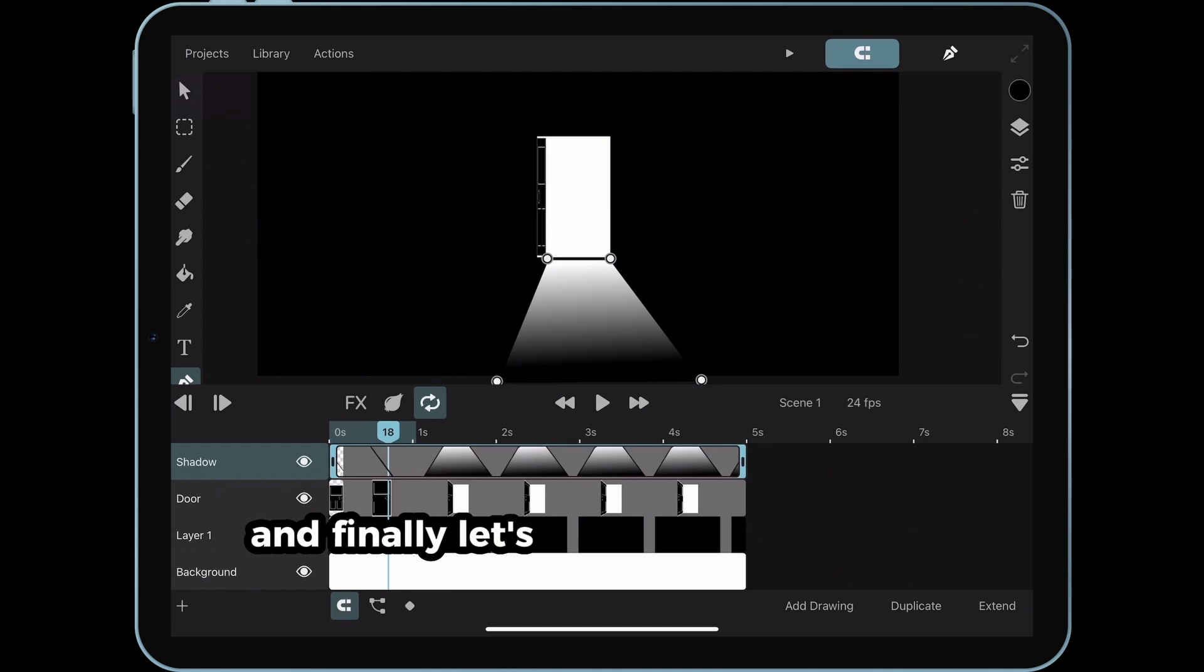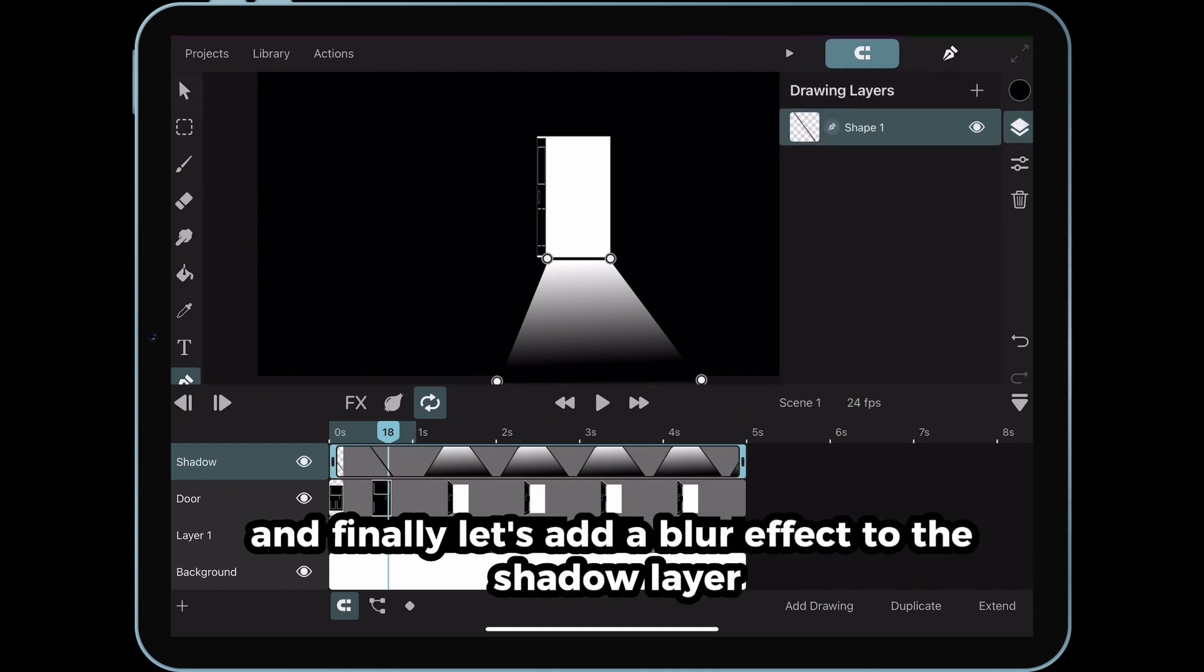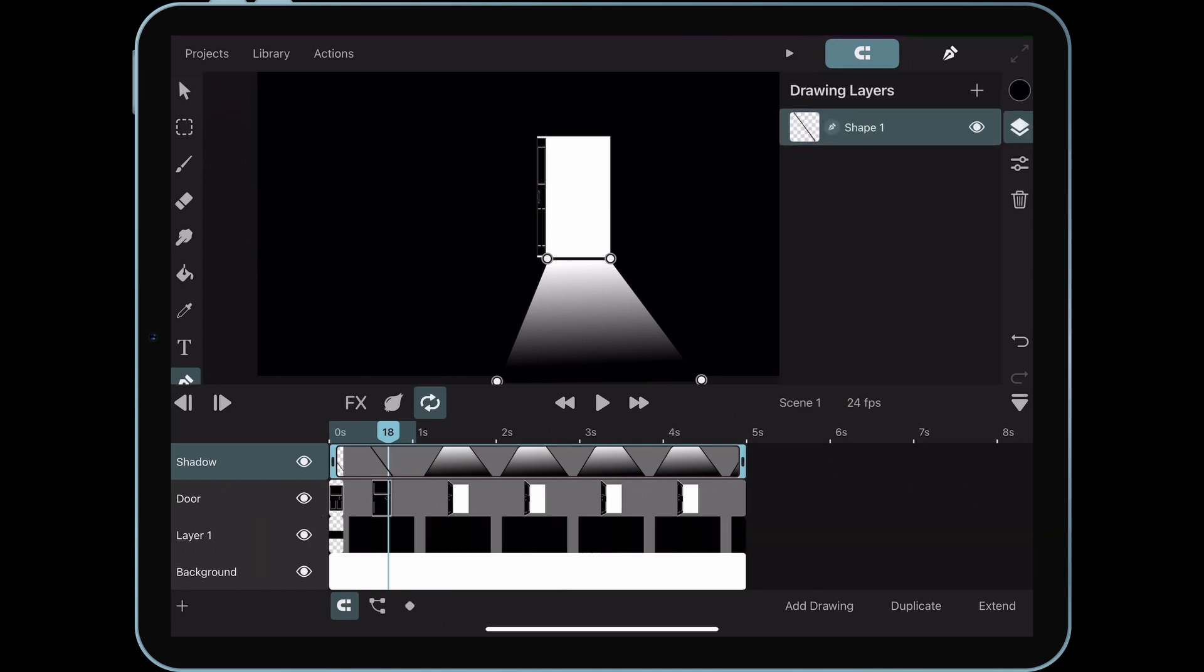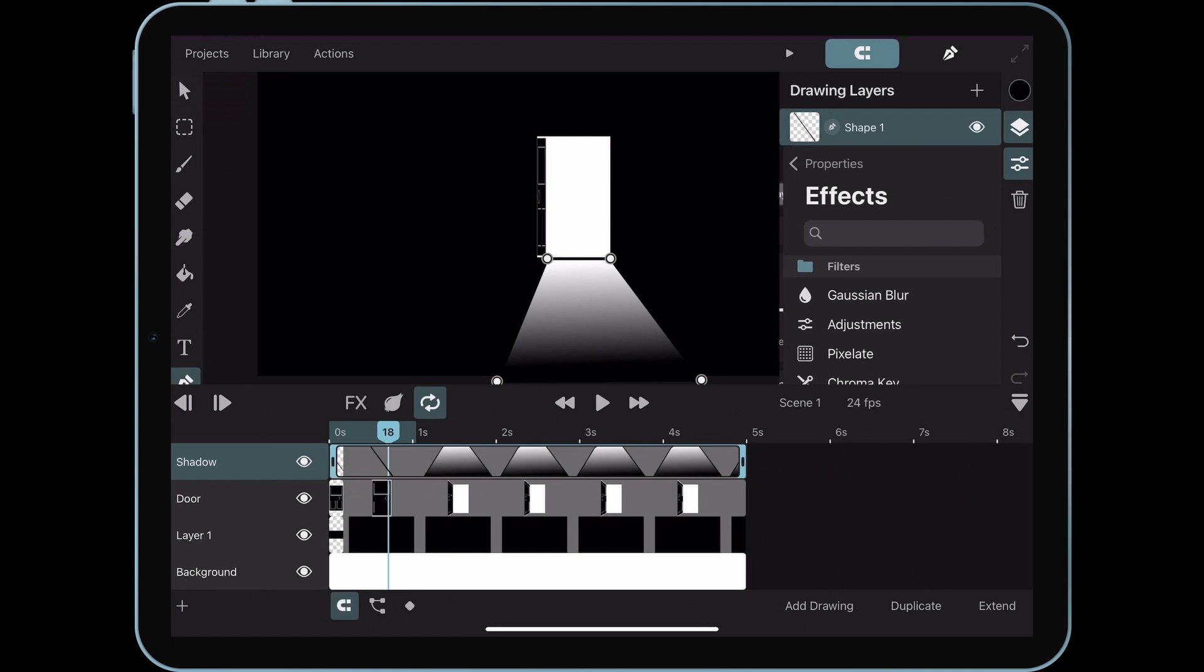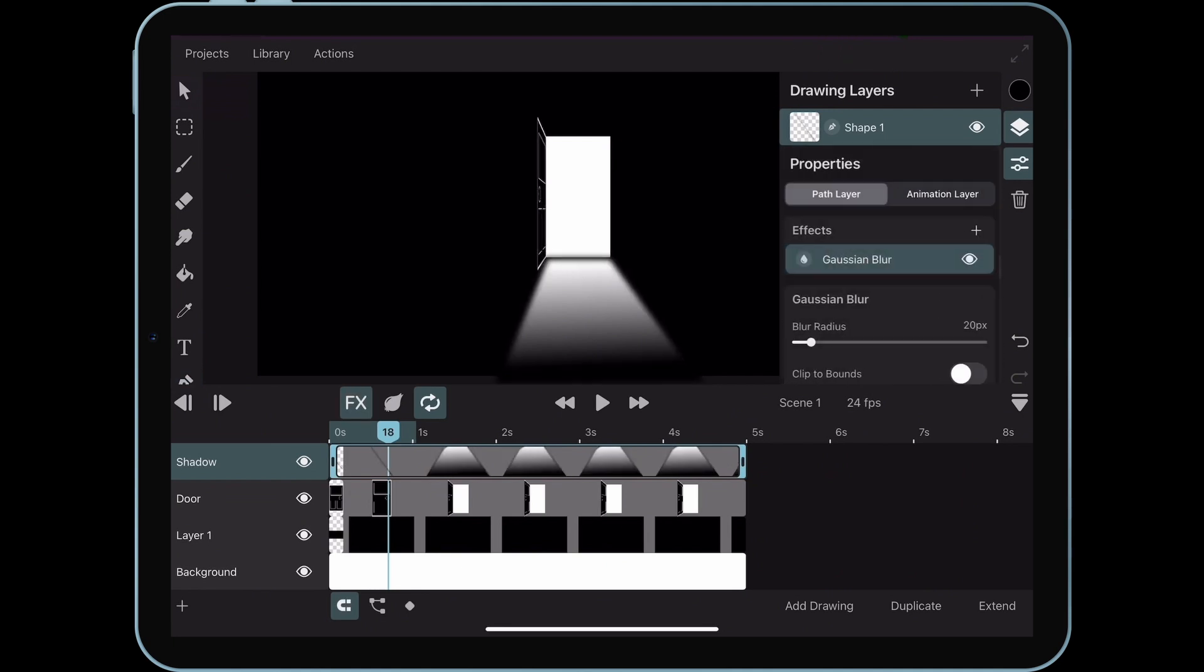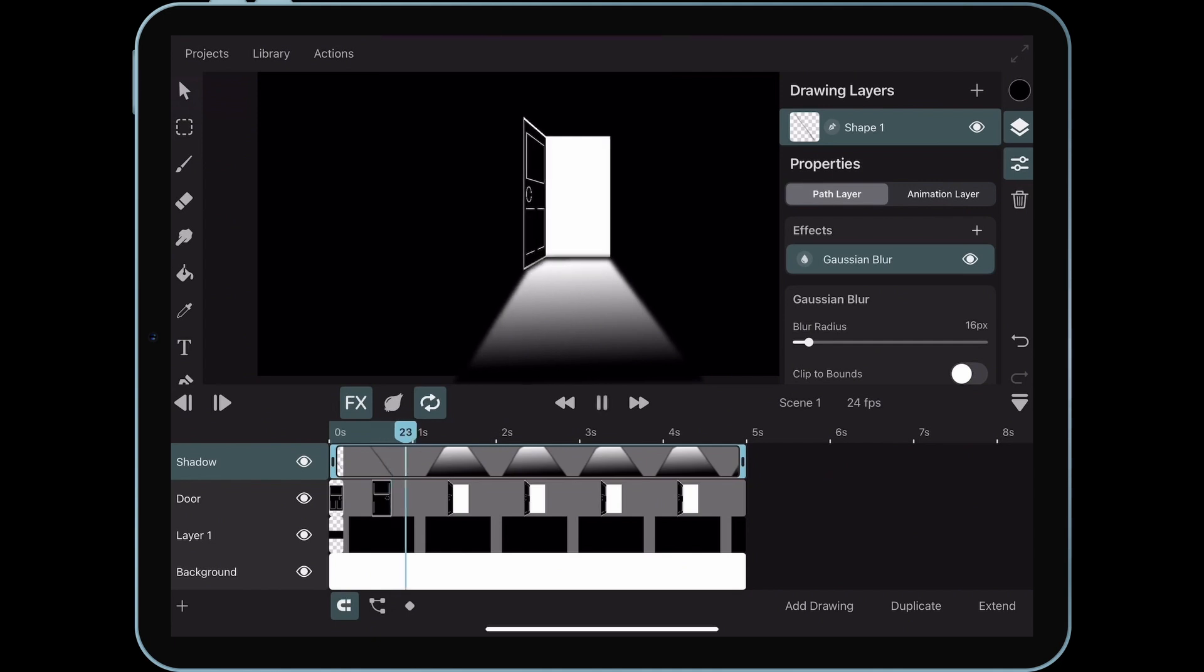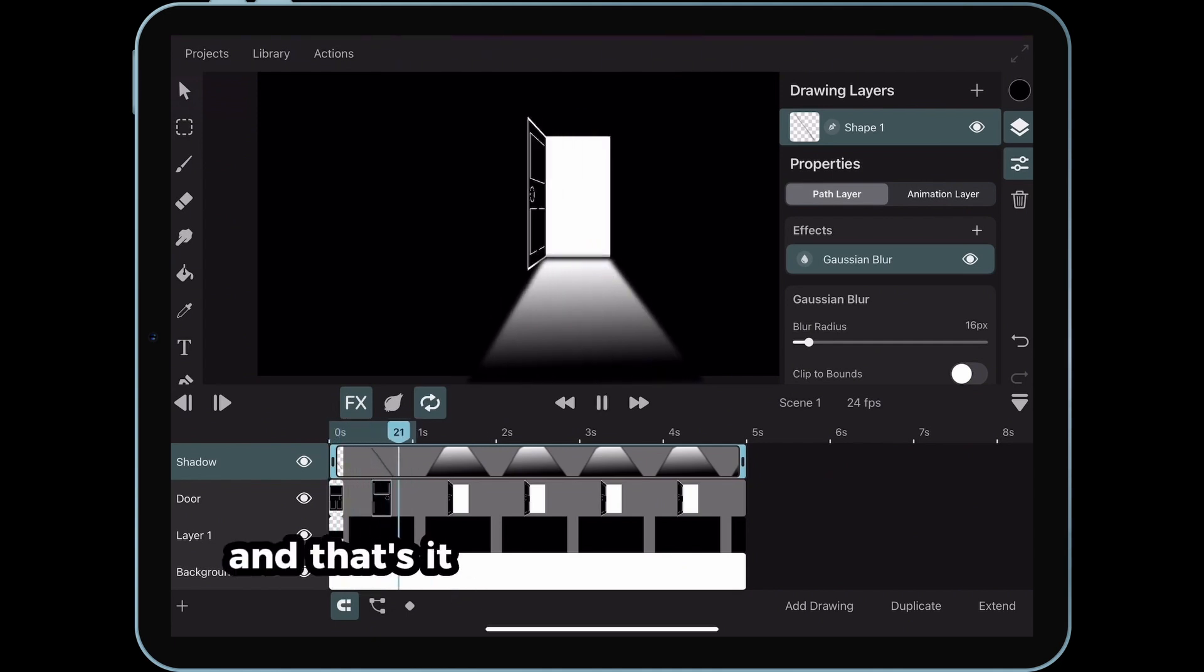And finally, let's add a blur effect to the shadow layer. And that's it!